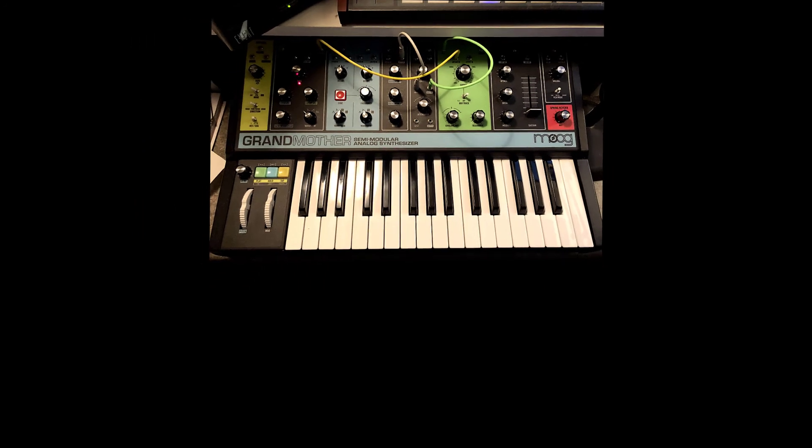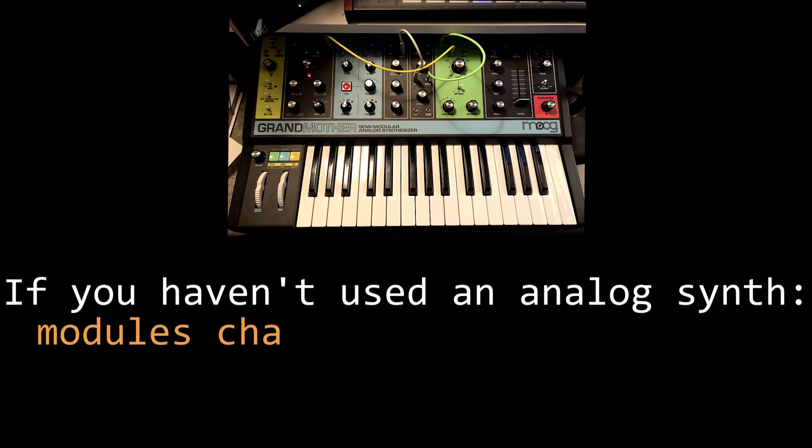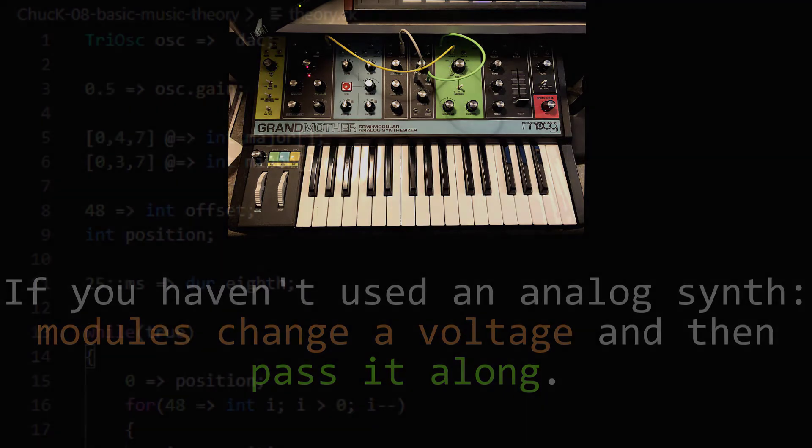For those of you that haven't ever used a modular synthesizer, you don't have to have that familiarity to understand them other than to understand one basic fact. Modules in an analog synthesizer take in electrical voltages, change them in some way, and then pass that voltage on to the next module.